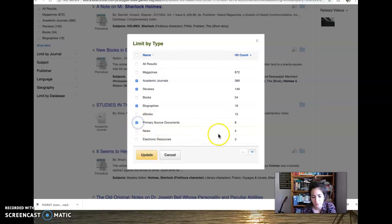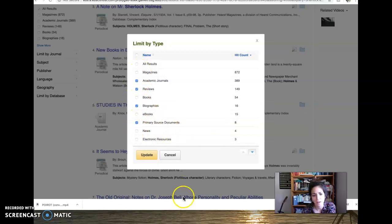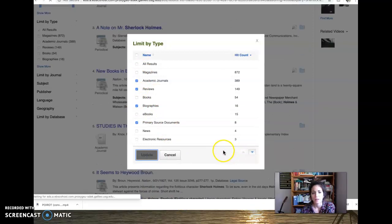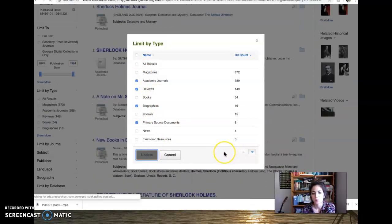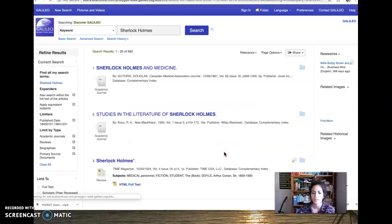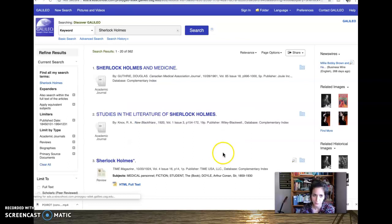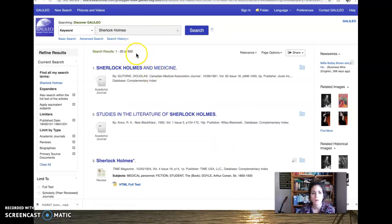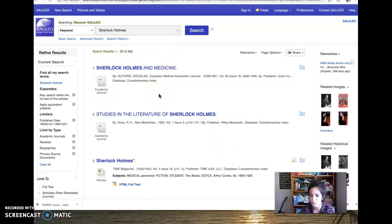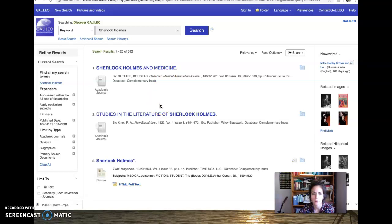Primary source documents could help, I guess. And then, yeah, so I'm going to update my search. And it works very much like online catalog. So now my sources are coming down. And look, Sherlock Holmes and medicine. That's such a cool specific article.